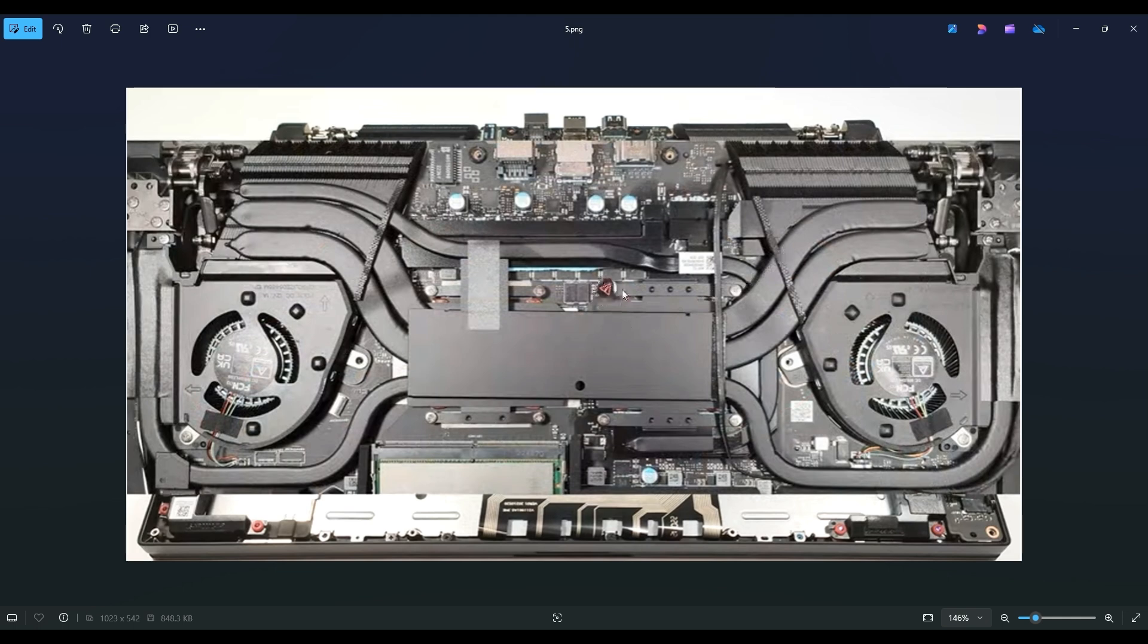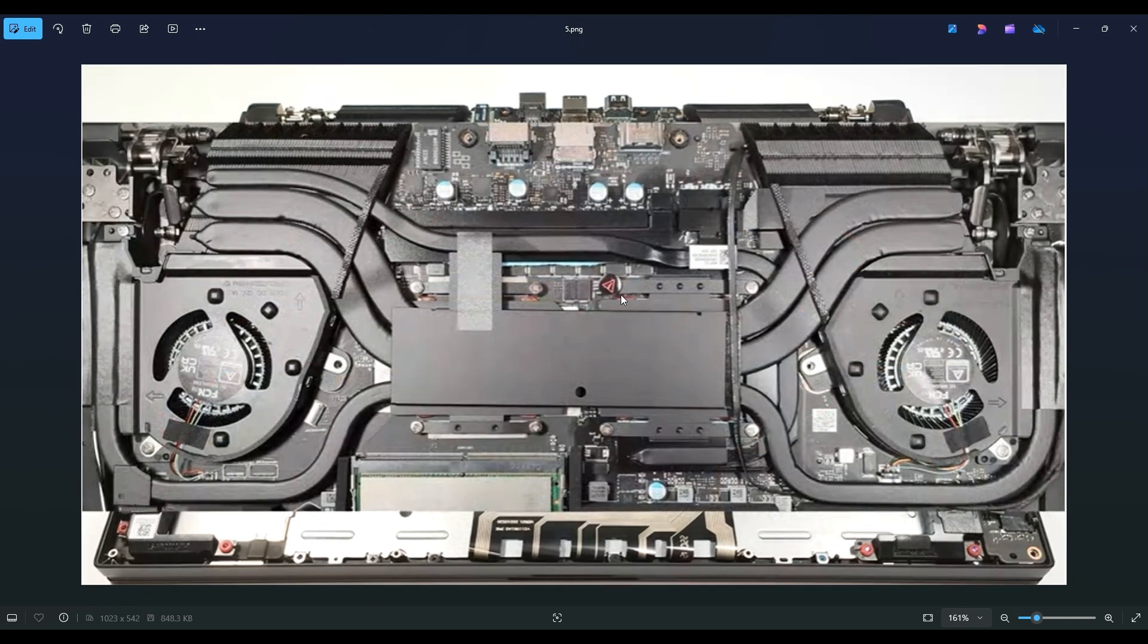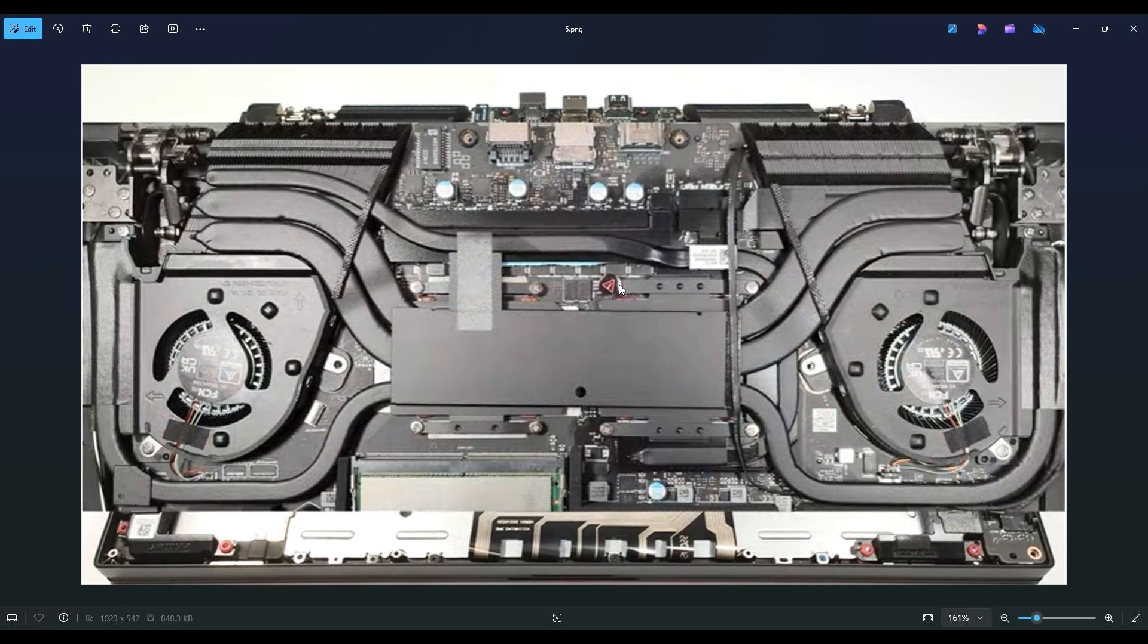A couple side notes with getting this heat sink up. First of all, you see this sticker right here. Same thing that we dealt with near the battery. This is a warranty void sticker. So again, this will void part or all of your warranty. Depending on which sticker it is, you have to consult your warranty. But again, just a word of caution, be careful with these type of stickers.